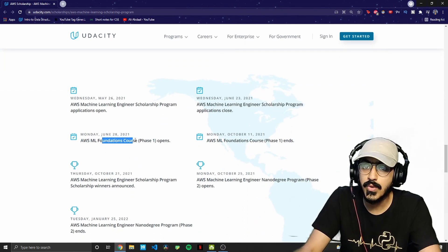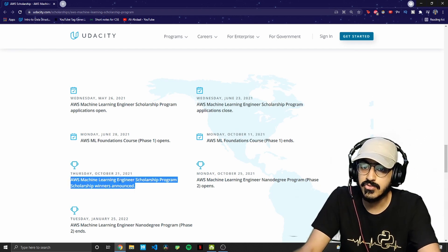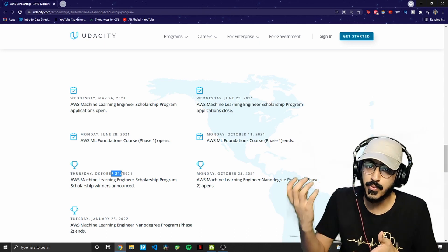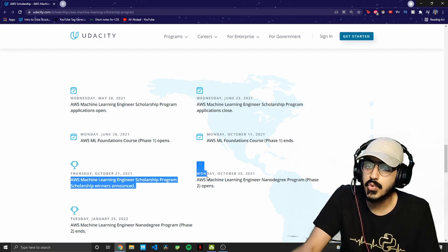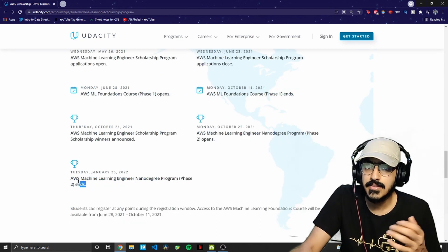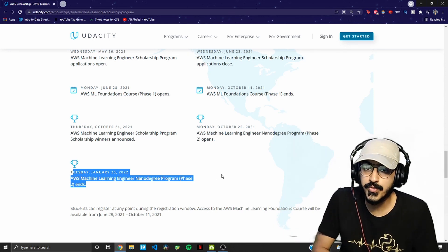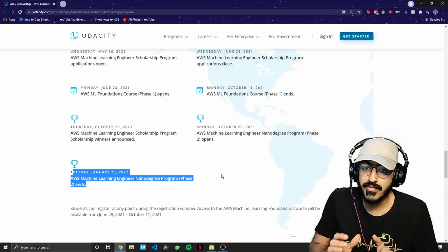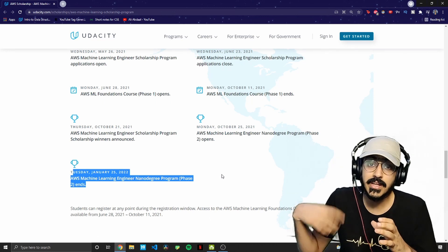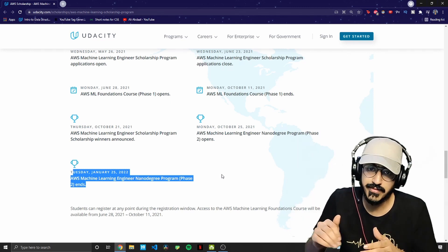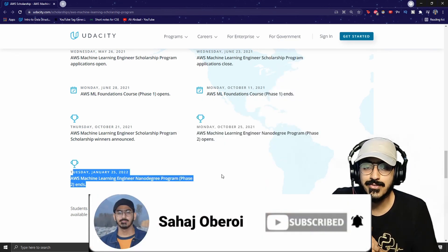Phase one opens June 28th and ends October 11th. Scholarship winners will be announced on October 21st, with the assessment happening between October 11th and 21st. Phase two will commence on October 25th and end on January 25th, 2022. That's a high-level overview of the scholarship. Please comment if you want more such videos, give it a thumbs up, subscribe, and stay safe!